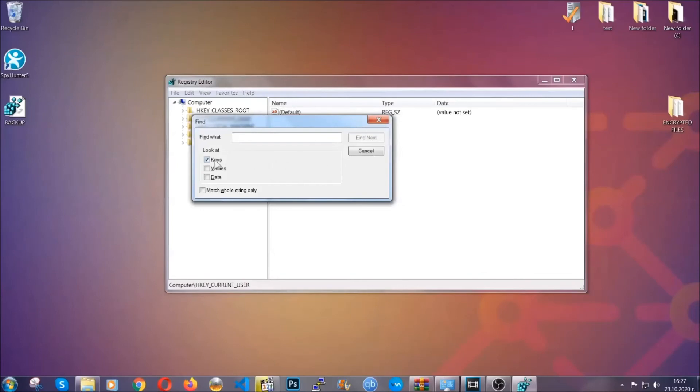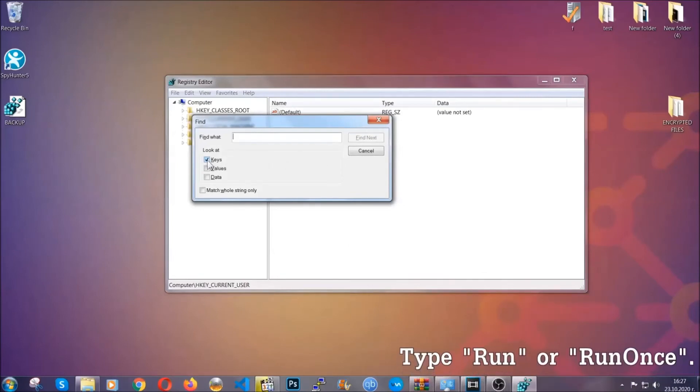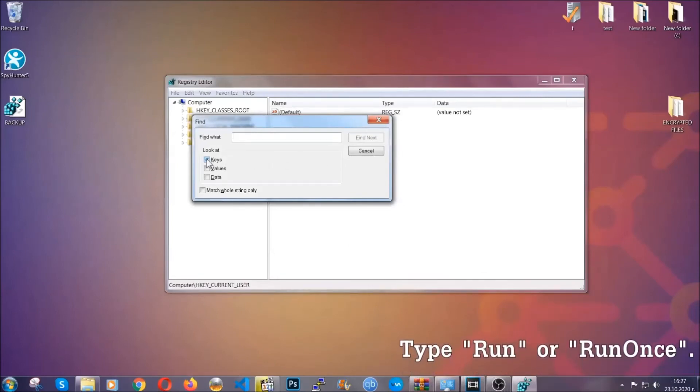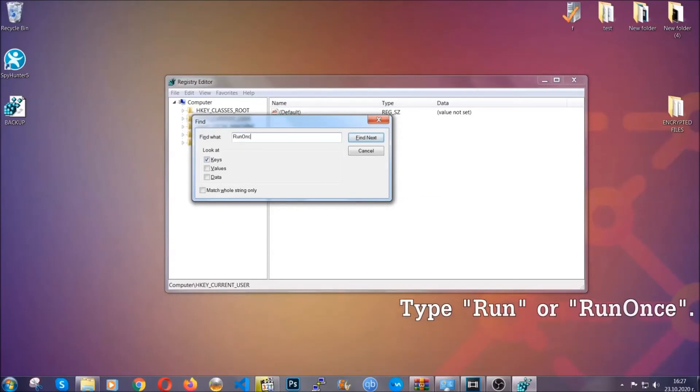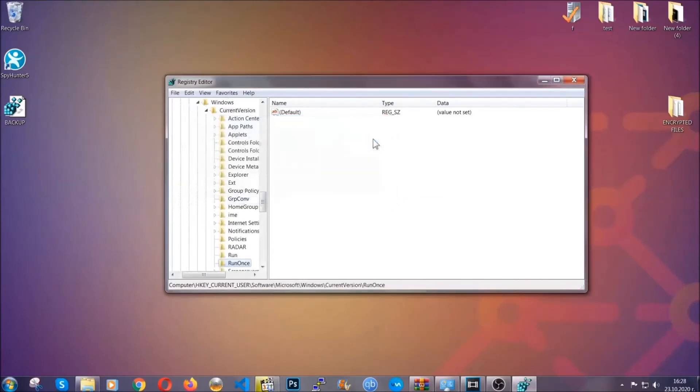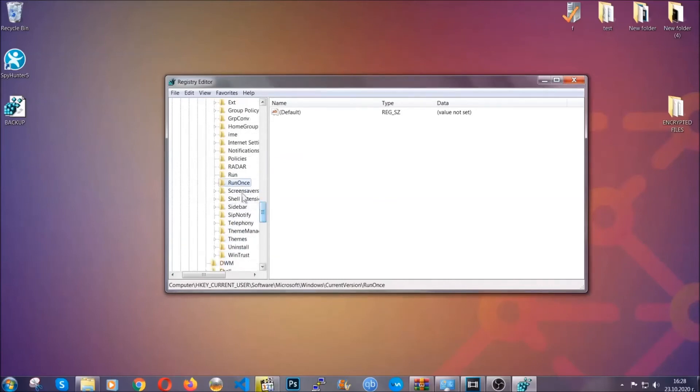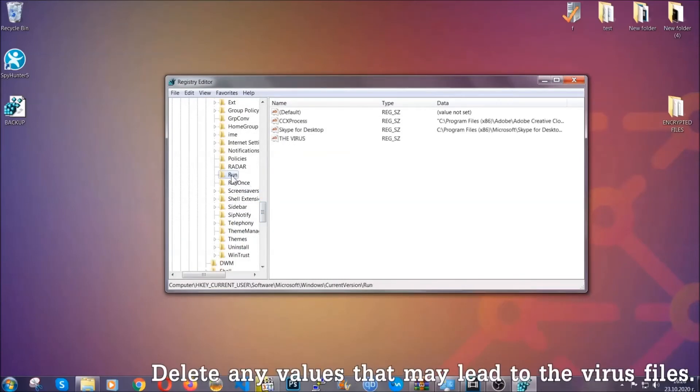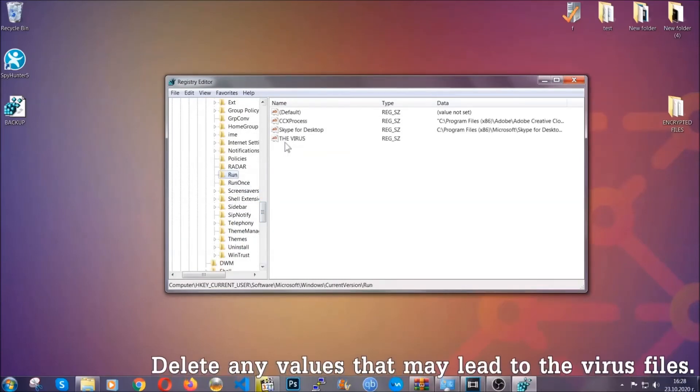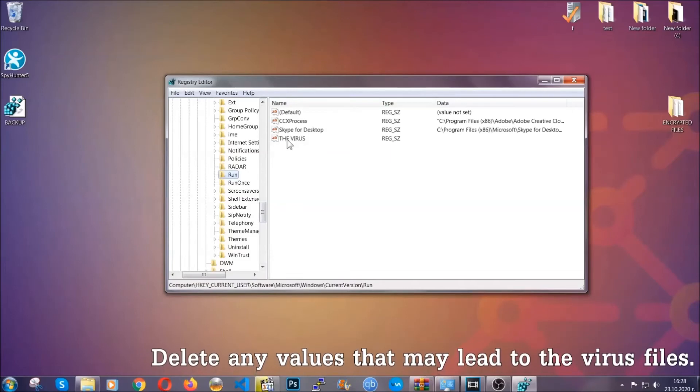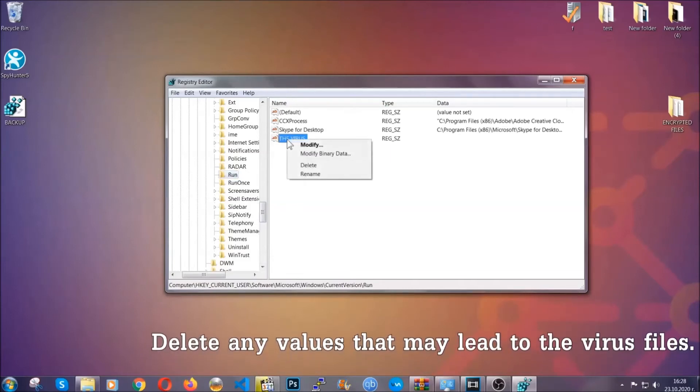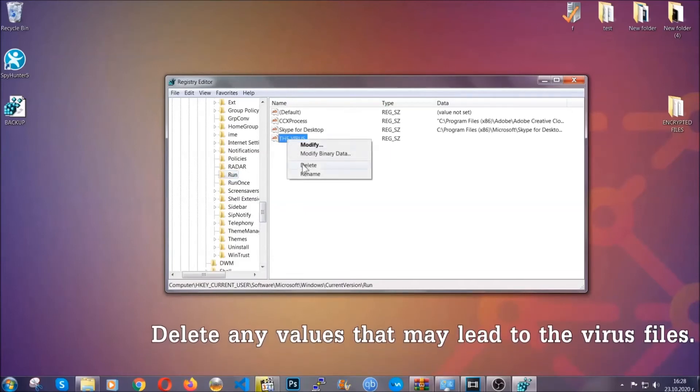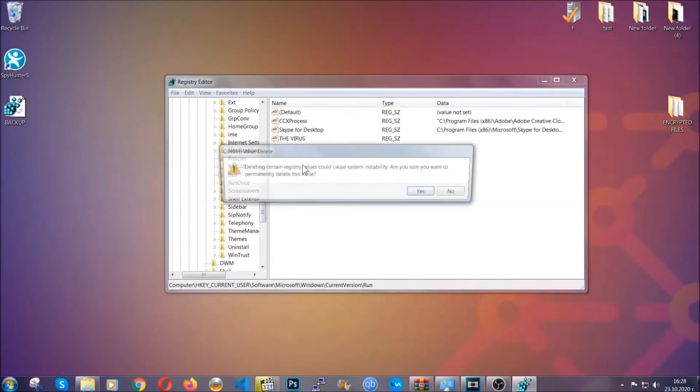To do that, you're going to mark only Keys - we're looking for keys specifically here - and you're going to type Run or RunOnce. It's going to find next and it's going to find the Run and RunOnce keys, at which usually they contain a value of the virus.